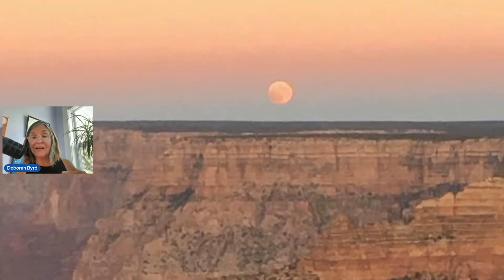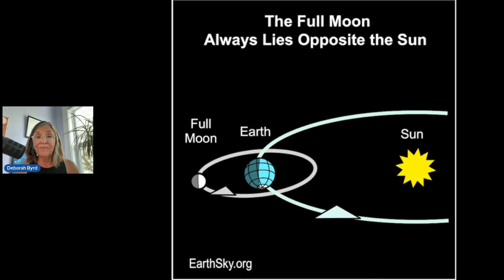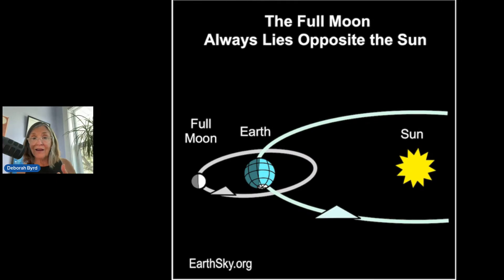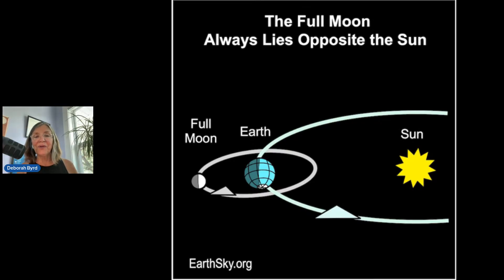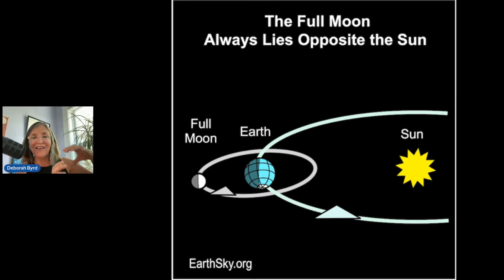Here's the view from space. See how the day side of the moon is facing the night side of Earth in this illustration. Both the day and night sides of the Earth and moon are always facing the sun. We only see a full moon at night, and only when we see the fully illuminated day side of the moon.